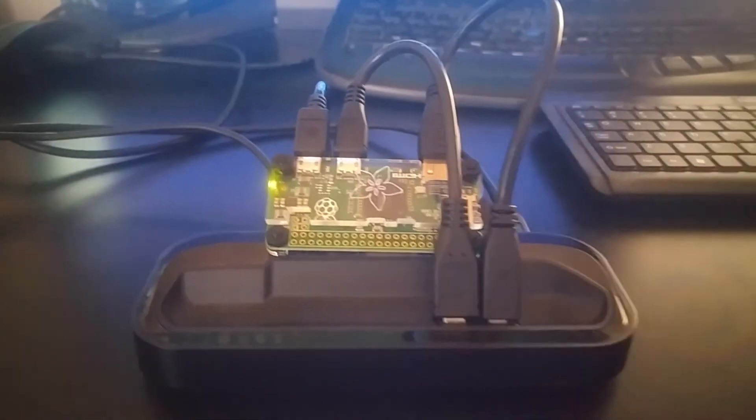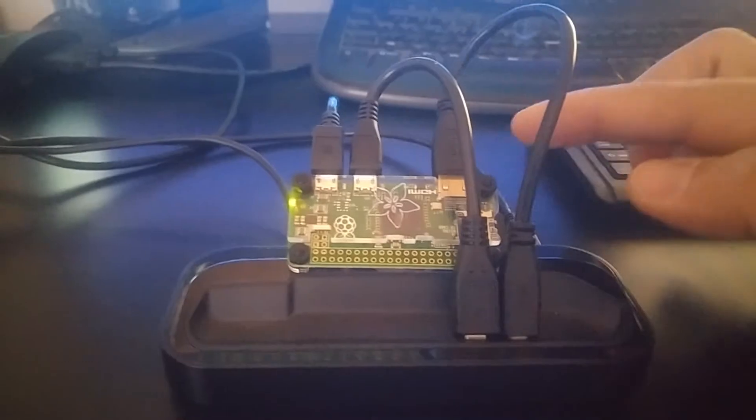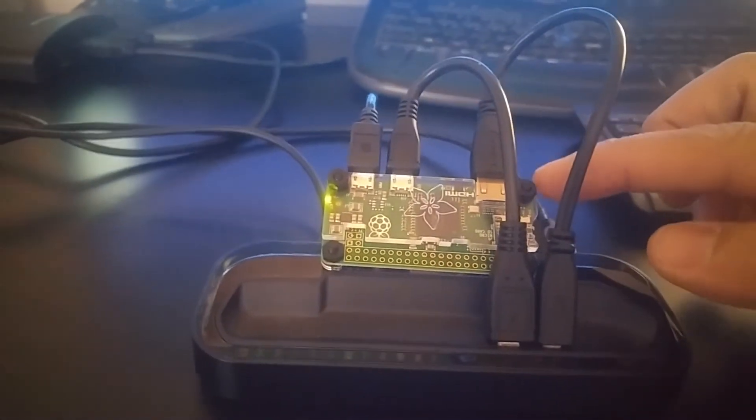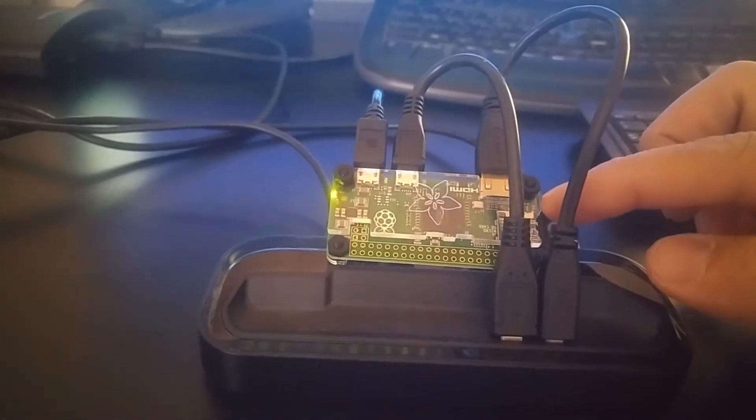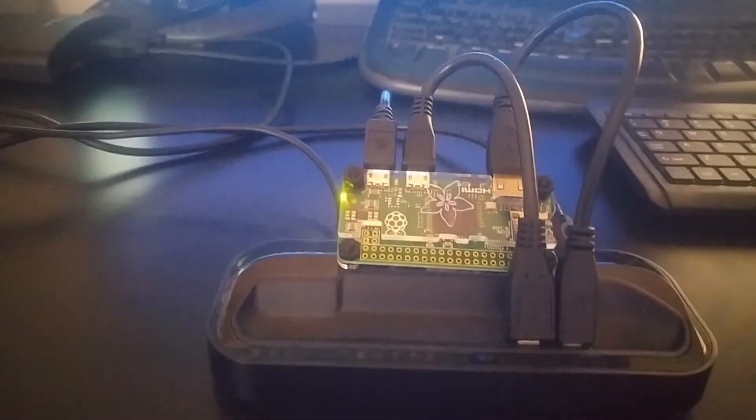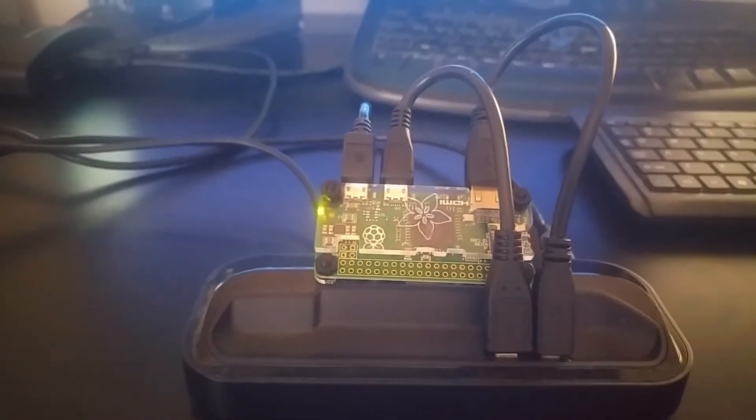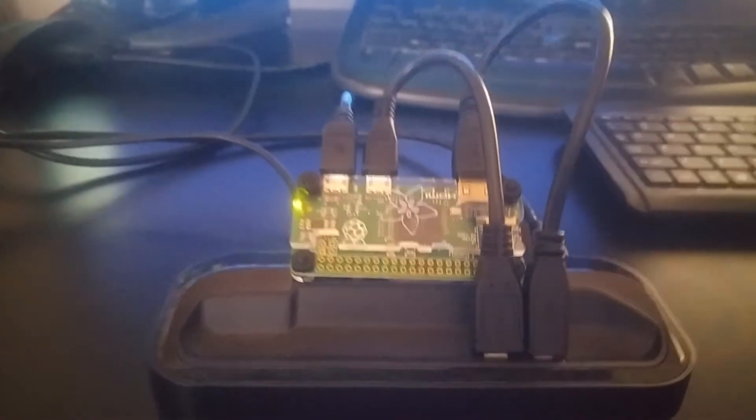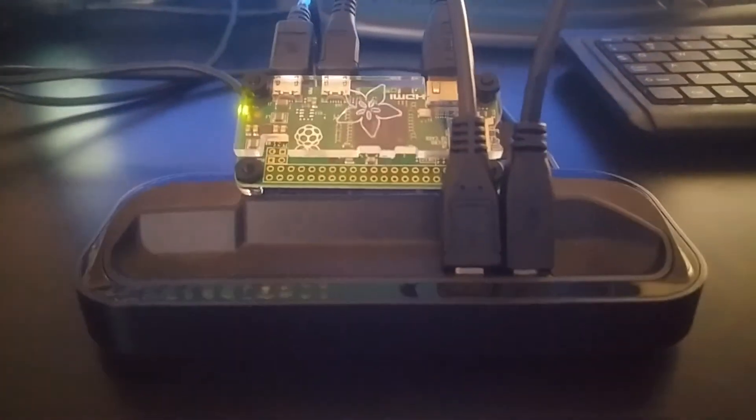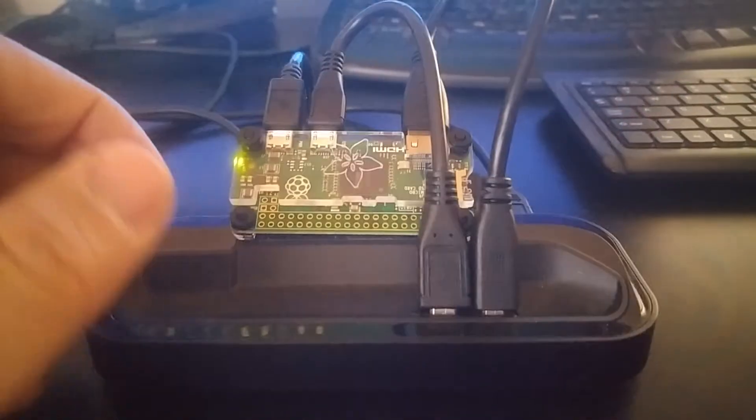Yesterday I purchased my Raspberry Pi Zero at Micro Center with the case. And basically I'll show you how I hooked it up.